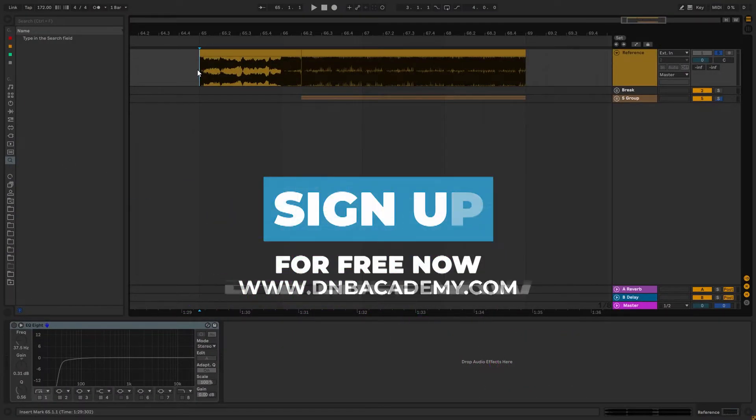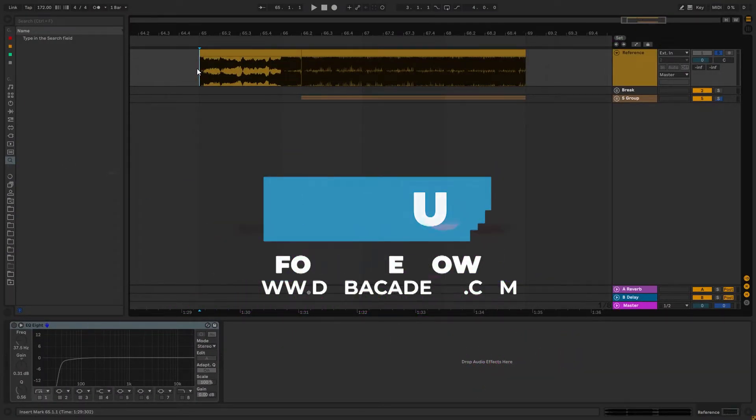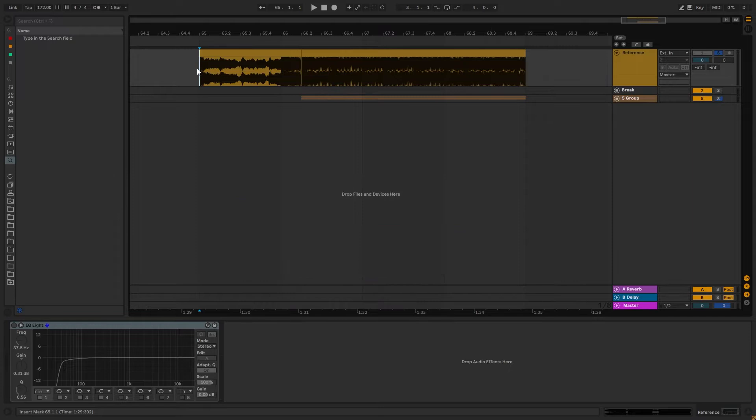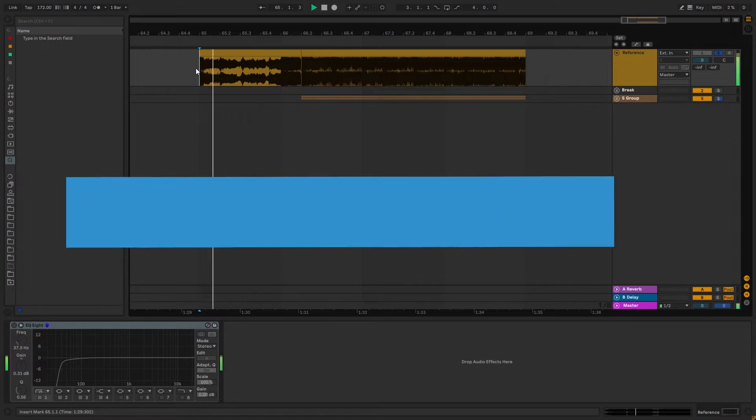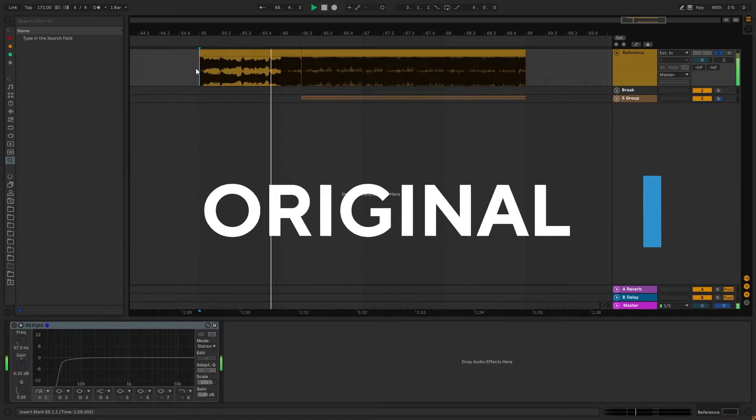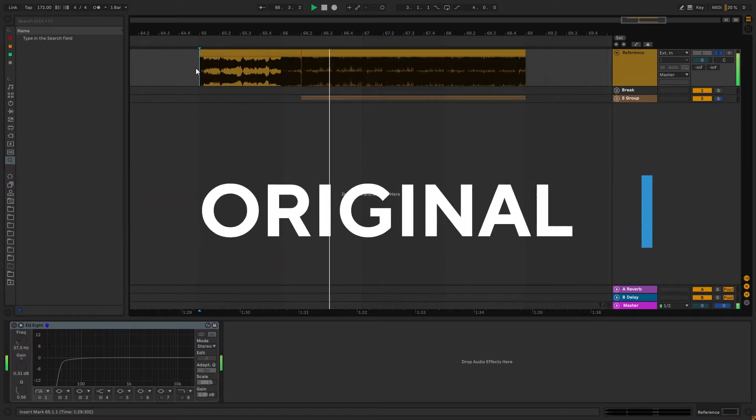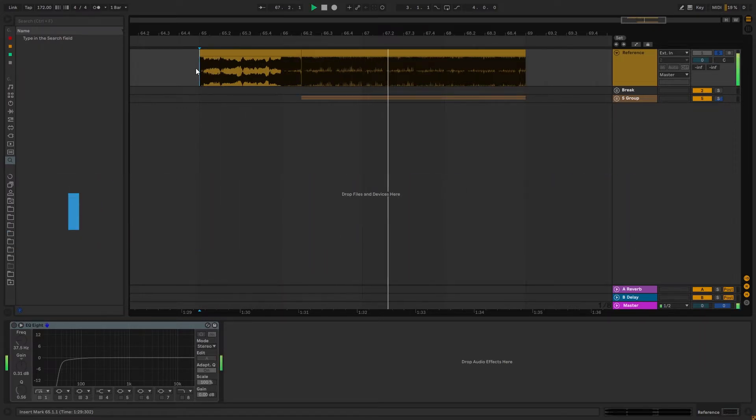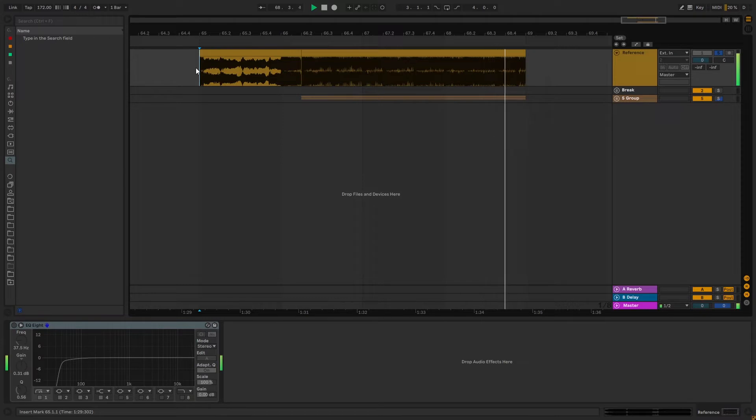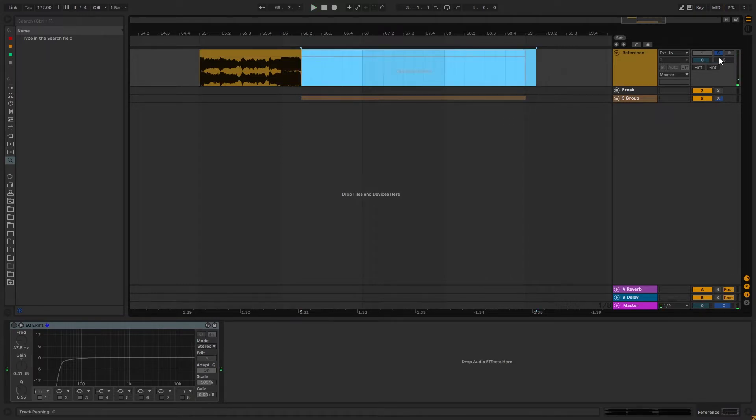Hi everyone, this is Paolo from the DNBAcademy and in today's video I'm gonna be showing you how to make basses like the ones in the track Hear Me by Matthews. So this is the original track, and this is my recreation.